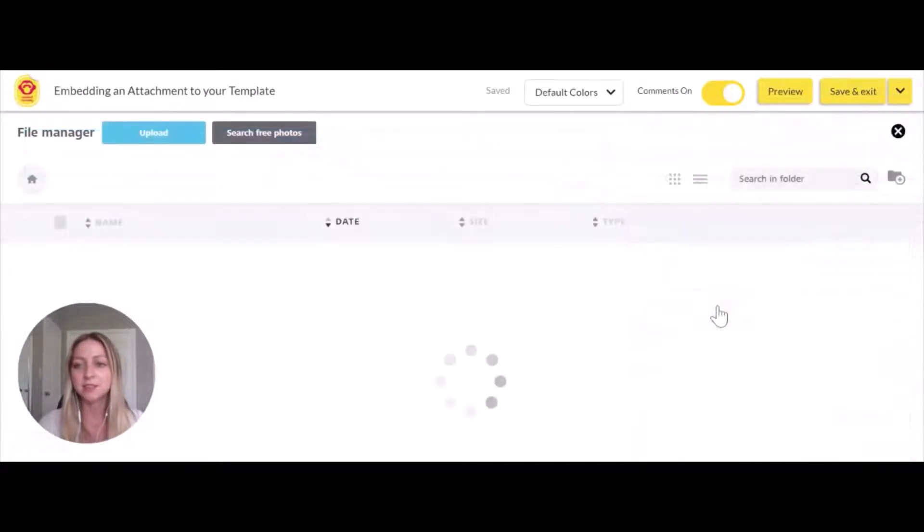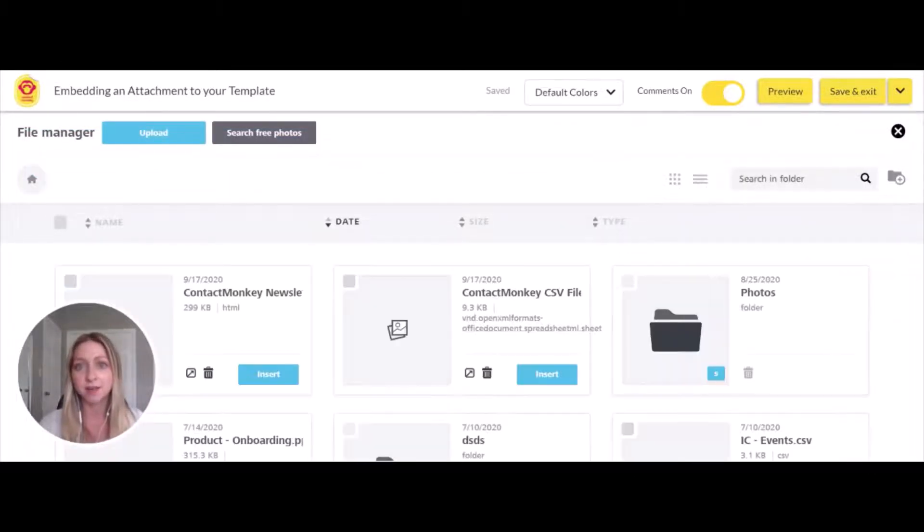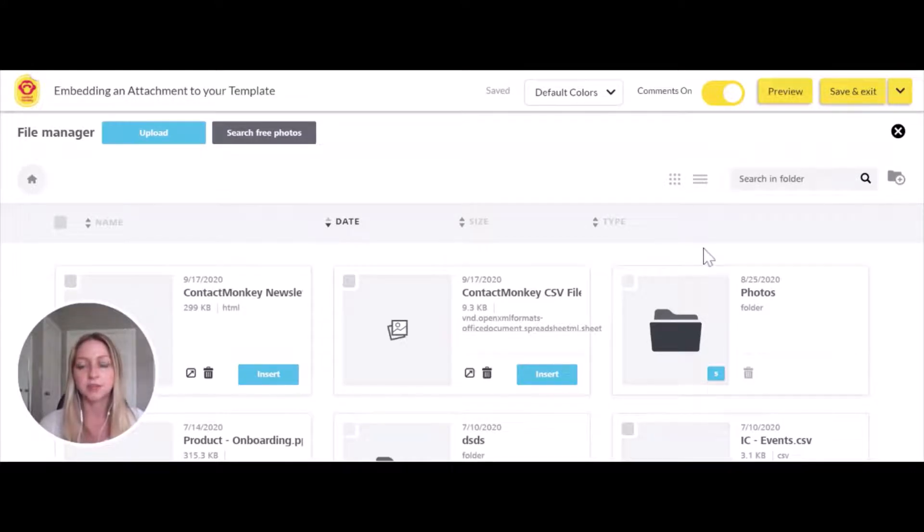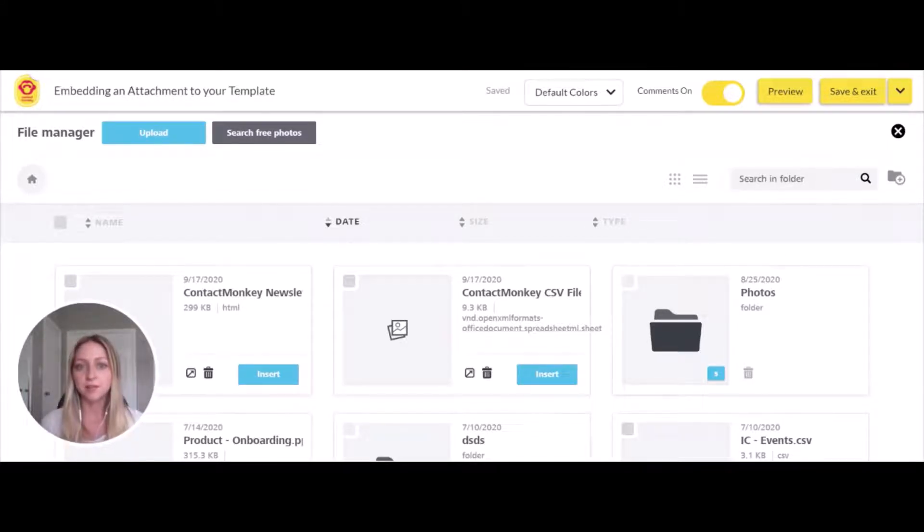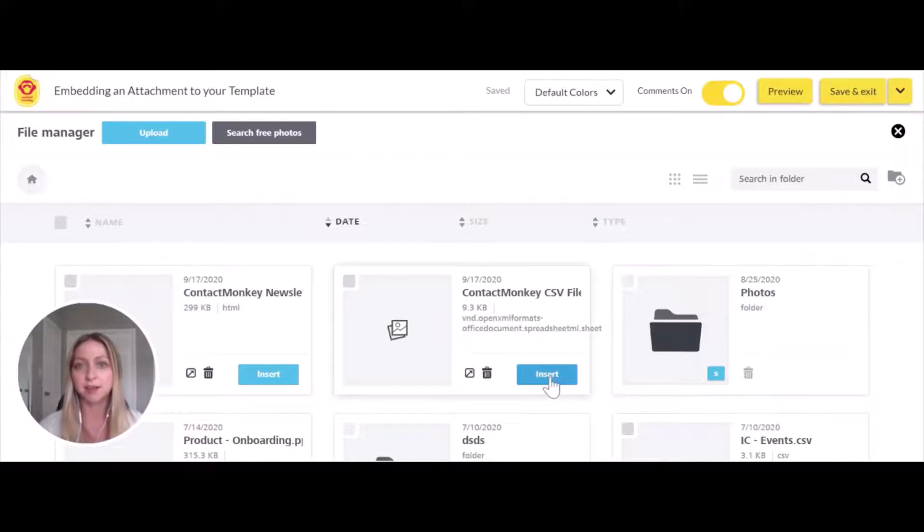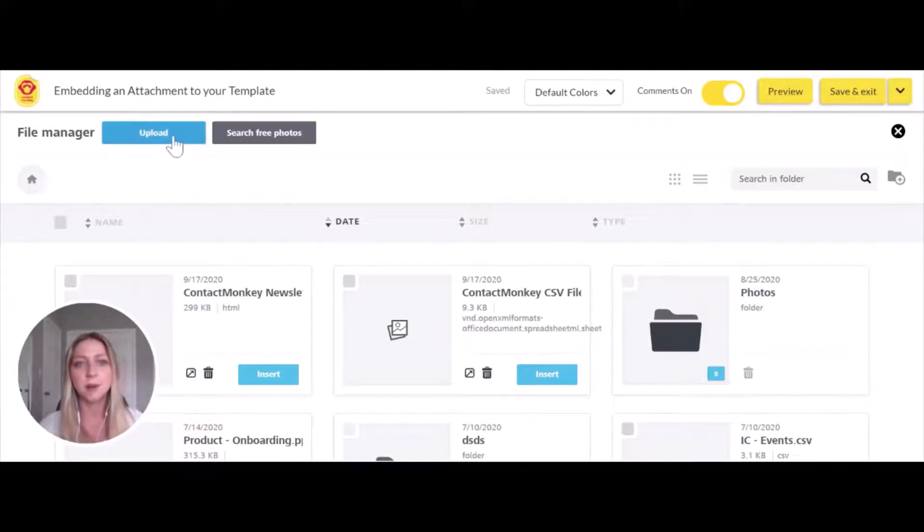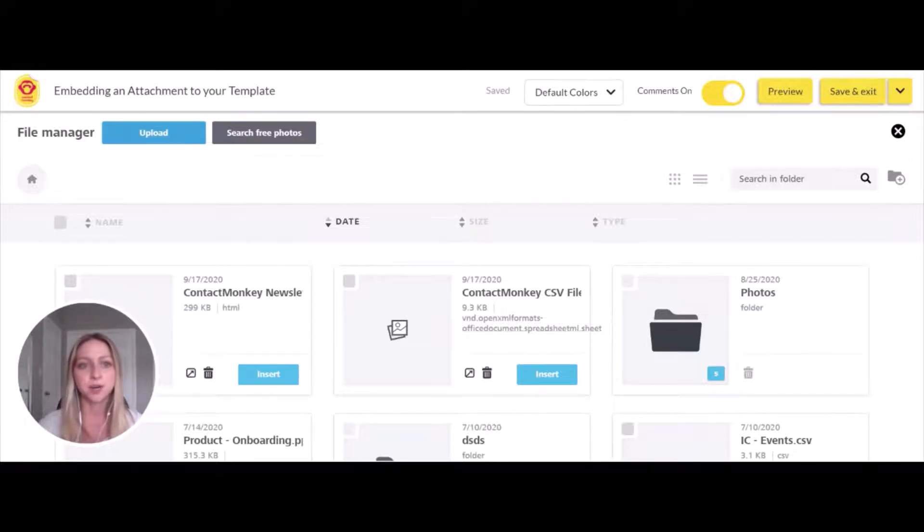This will bring you to your file manager where you can choose the file you want. If you've already uploaded the file to your file manager, you can simply select it by clicking insert, or you can go to upload, which will access your computer.